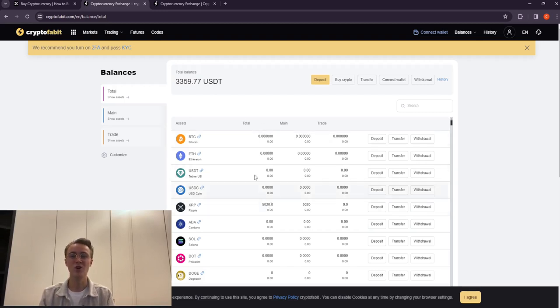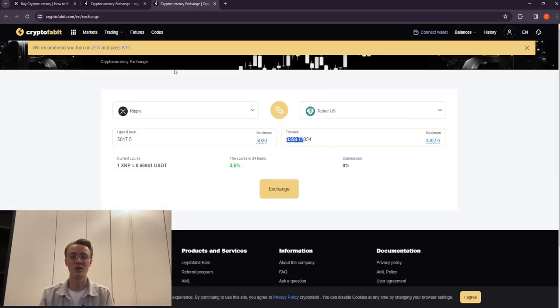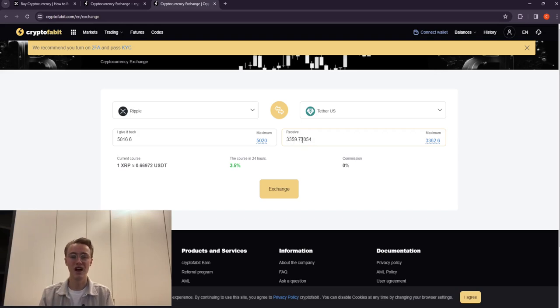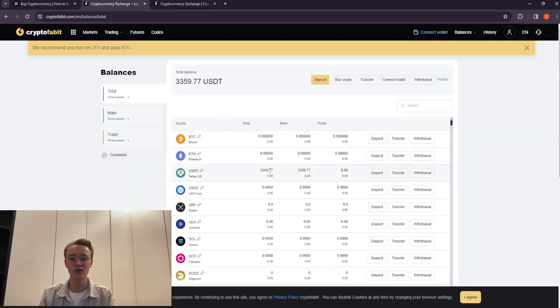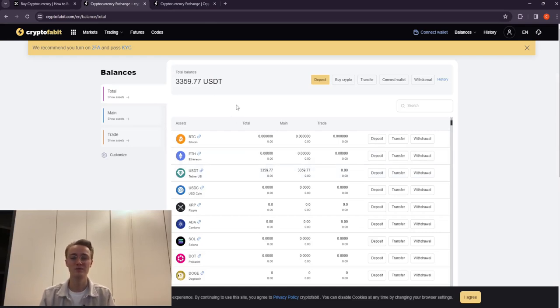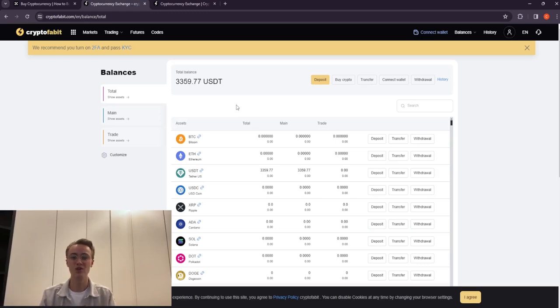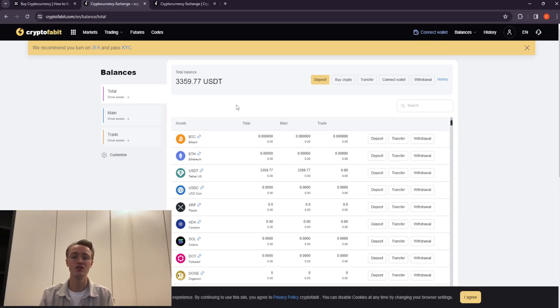We sell the coins at a price 14 to 15% higher than when buying. As a result, we receive 14 to 15% of the sale on the original Ripple amount, resulting in another $450 in profit.